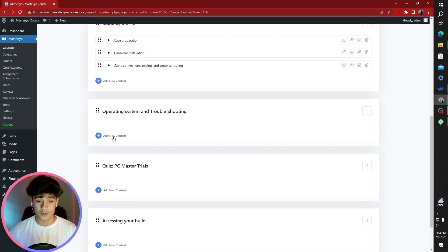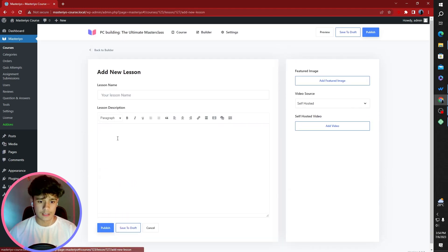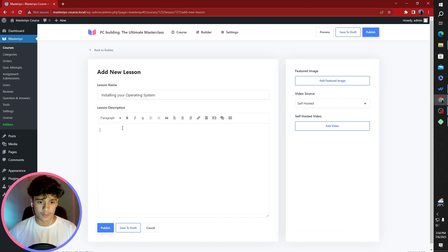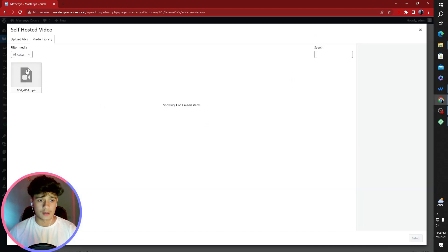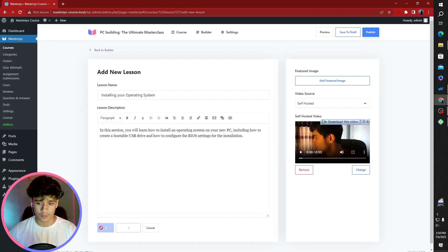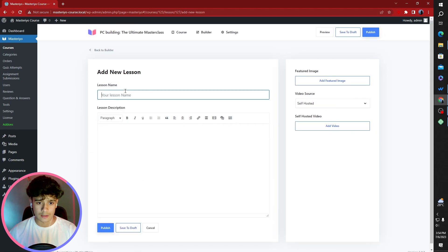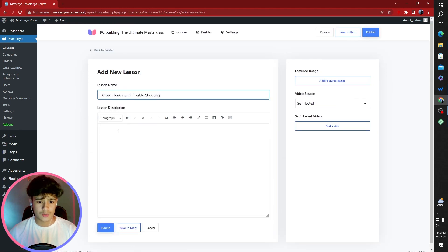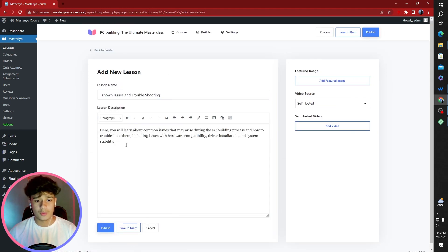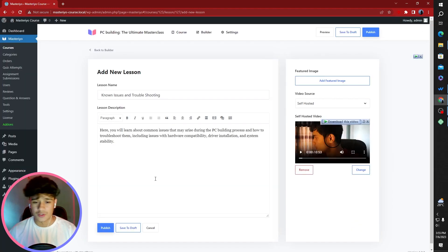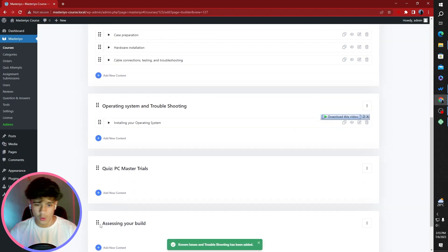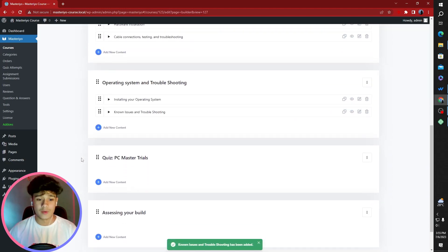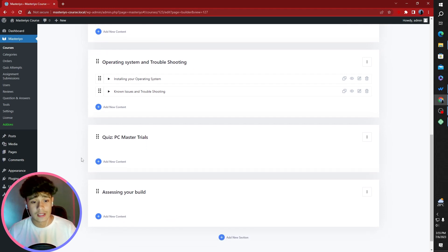Now we have another troubleshooting and this one's on the software side. The first lesson is installing your operating system. Pretty important. Let's add a video. There you go. Publish. Let's add another lesson. This one's going to be known issues and troubleshooting. Whenever you boot your PC for the first time, maybe you're using older parts, you have to flash new BIOS. There's a whole bunch of issues. So this part is going to be covering that.